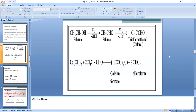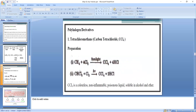Next is polyhalogen derivatives. Poly means many — more than three halogen atoms. Compounds containing four or more halogen atoms are called polyhalogen derivatives. An example is carbon tetrachloride, CCl₄. The IUPAC name is tetrachloromethane, since there are four chlorine atoms (tetra) and one carbon (methane).